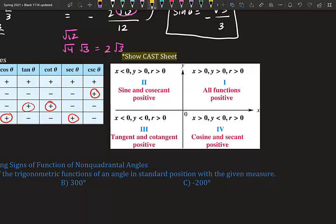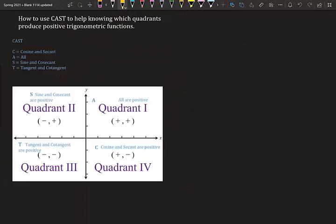In quadrant one x is positive and y is positive. In quadrant two x is negative and y is positive. In quadrant three x is negative and y is negative. In quadrant four x is positive and y is negative. Here's a cheat sheet — you're not allowed to use it on the test, but it's a great way to remember what's positive in each quadrant.